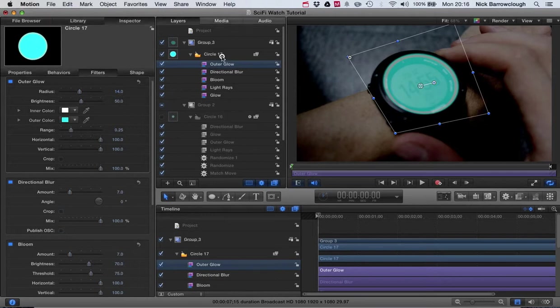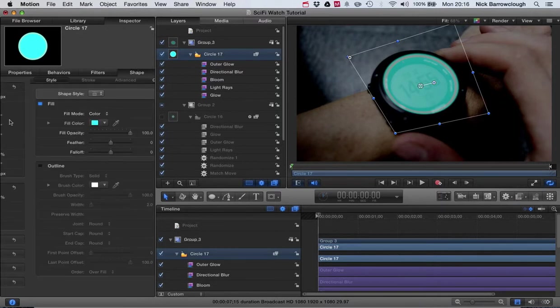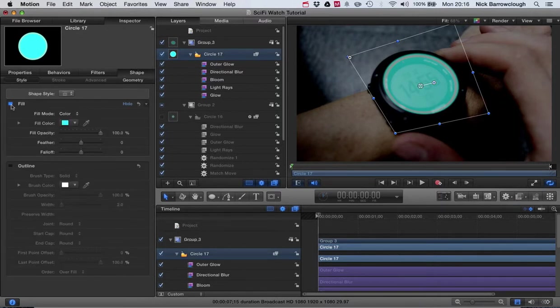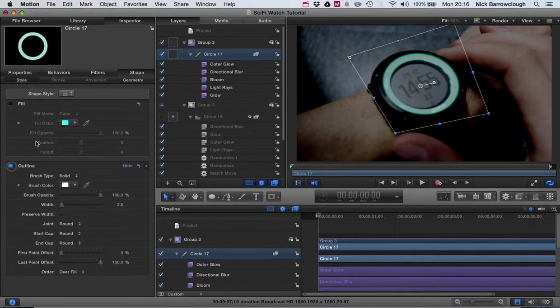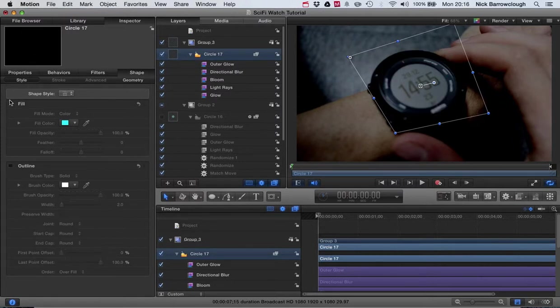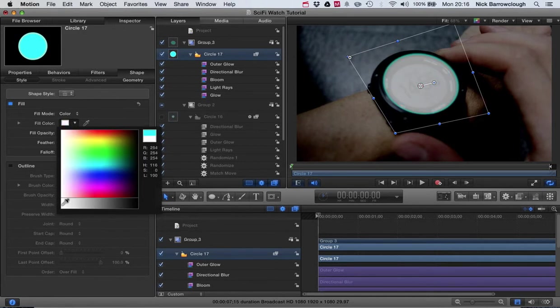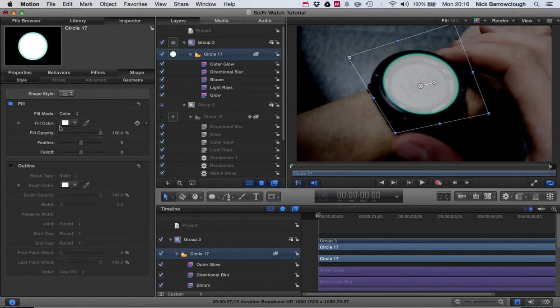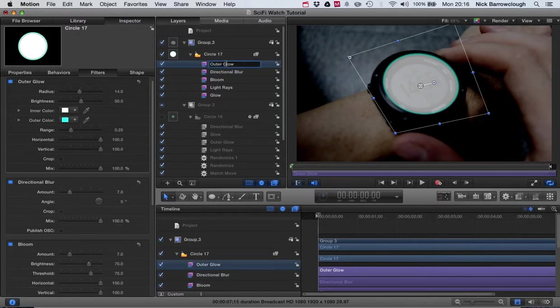Then we can adjust the brightness and everything. We'll go over to the properties of our circle, and if we remove the fill and add the outline, you'll see we get this glow around the outside. We'll put our fill back in and make this white—that will make our center white. So then we go back to our outer glow.